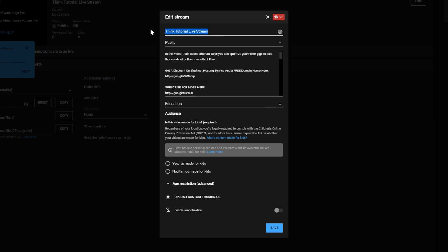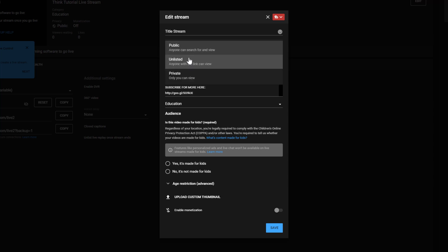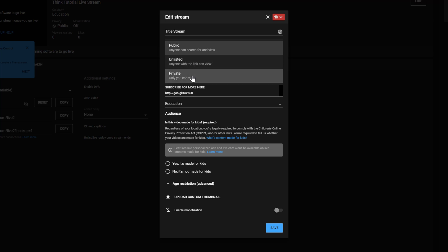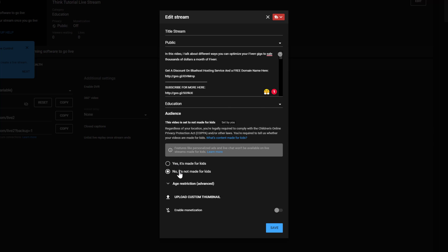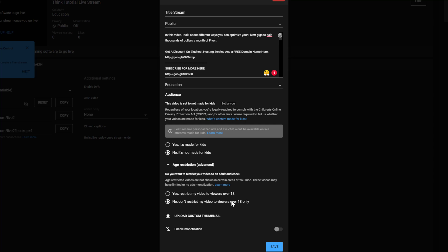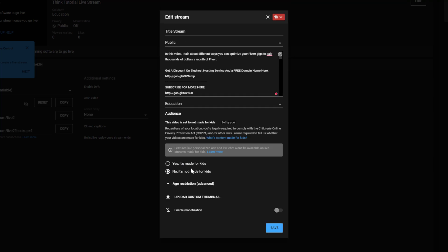Here we are on our YouTube Live Control Room where we put all the information for our stream. The top line is going to be the title of your stream — put whatever you want the title to be. Next, choose whether you want this stream to be public, unlisted so only folks with the link can view it, or private if you're testing. For the most part you probably want to select public. Then add your description, your category, and your audience — is this made for kids or not made for kids? Under age restriction, decide whether to restrict your video to viewers over 18 or not.